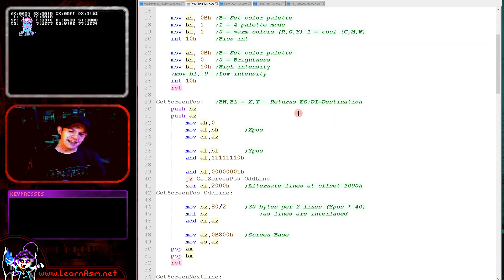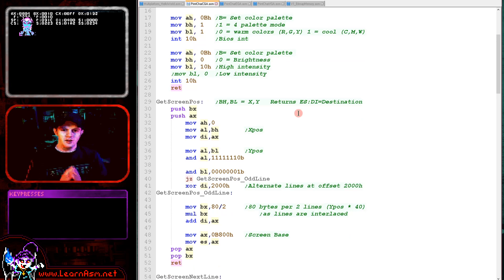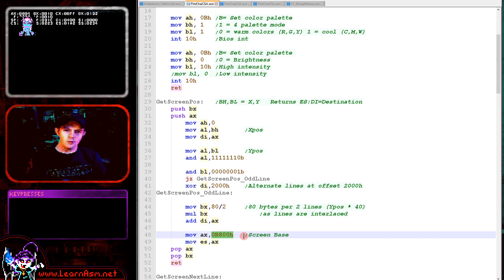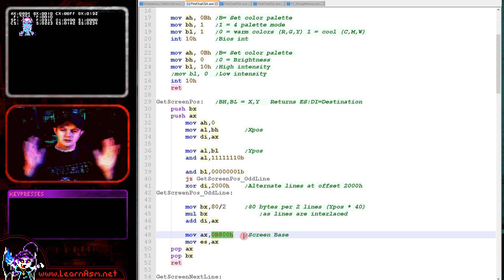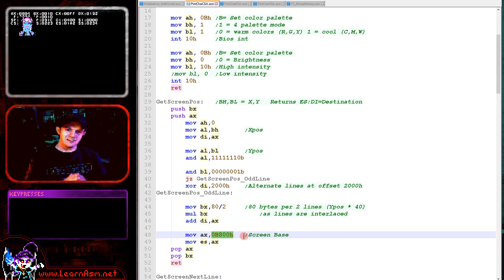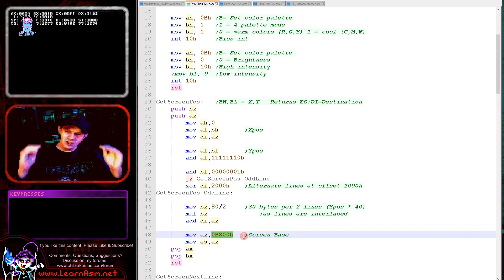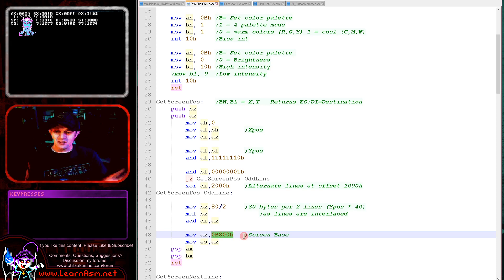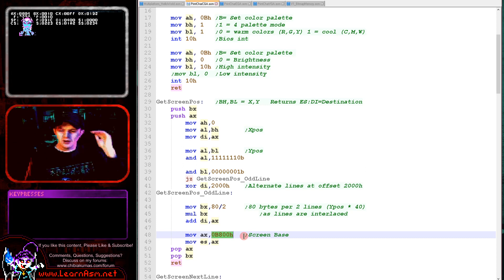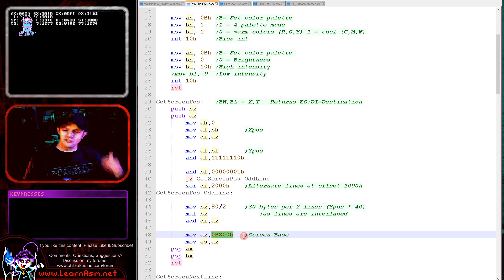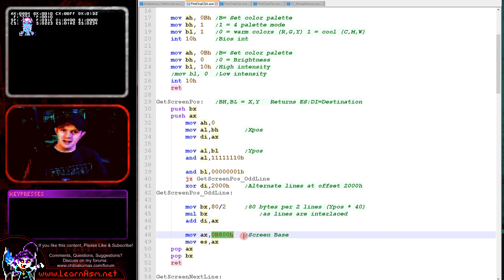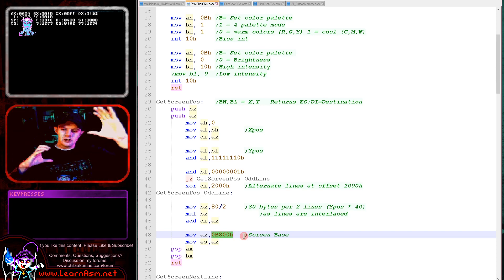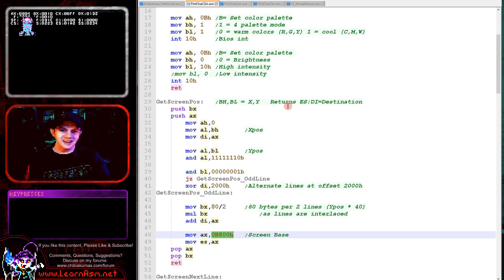Now we need to understand how the CGA screen works. We need to set the ES register to B800, which is the start address of the screen within the addressable memory range. The screen is 320 pixels wide, and each byte contains 4 pixels, so the screen is effectively 80 bytes wide. The trick with CGA screen is the lines don't quite come after each other in memory—they're interlaced. Every other line is below the first one in memory. Lines 1, 3, 5, 7 are after each other, but the alternate lines 0, 2, 4, 6 are at a different memory address. They appear hexadecimal 2000 down in memory from the first set of lines.